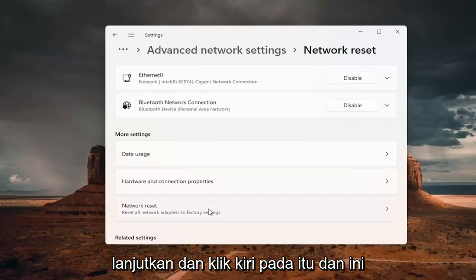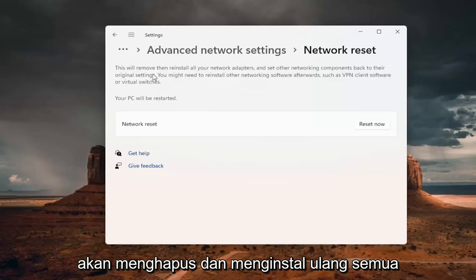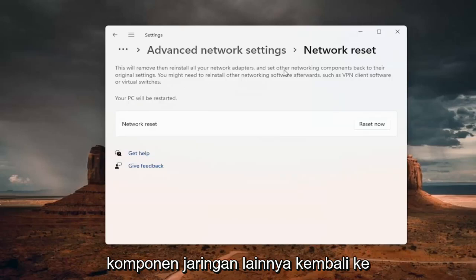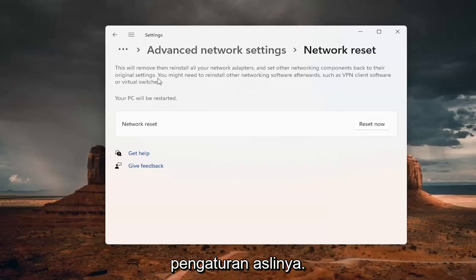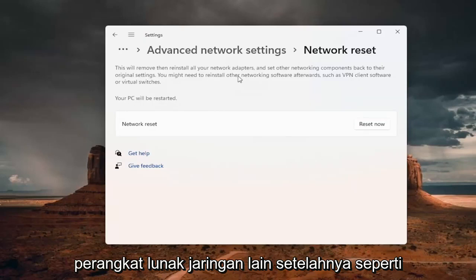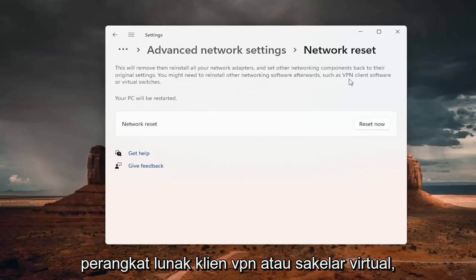And this will remove and reinstall all of your network adapters and set other networking components back to their original settings. You might need to reinstall other networking software afterwards, such as VPN client software or virtual switches.